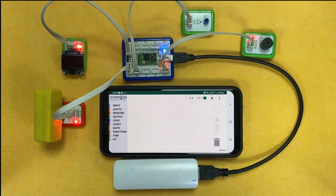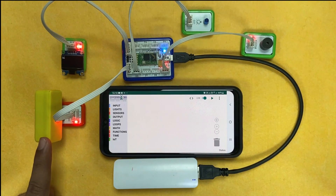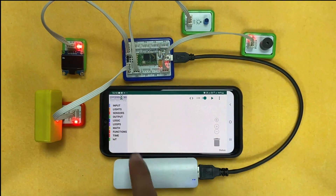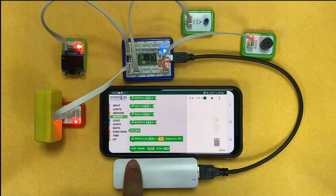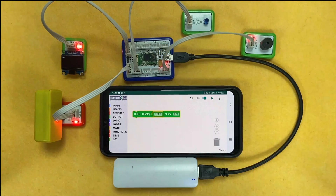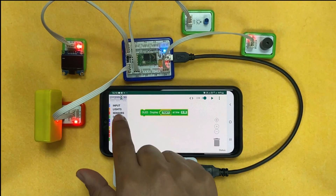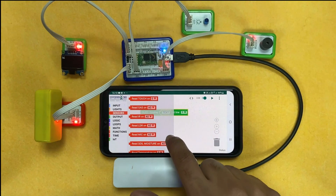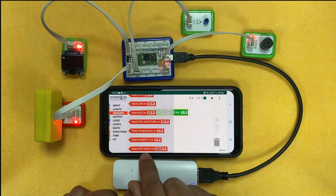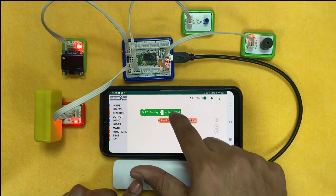First of all, we should read the real-time values of the sensor on our OLED. We will click on 'Output' and find the block 'OLED display text set.' Instead of text, we need to integrate the distance sensor value. Clicking on 'Sensor,' we can find the block 'read distance,' and we'll replace the text block with the read distance block.